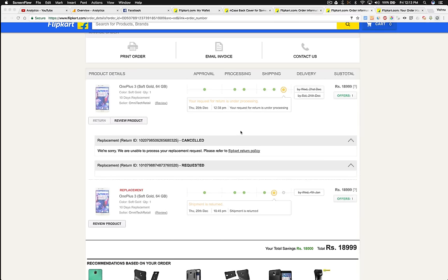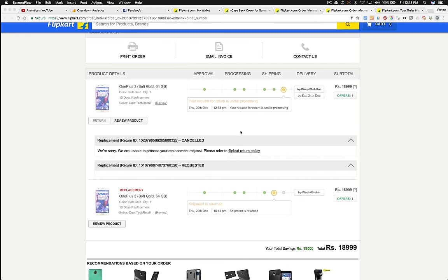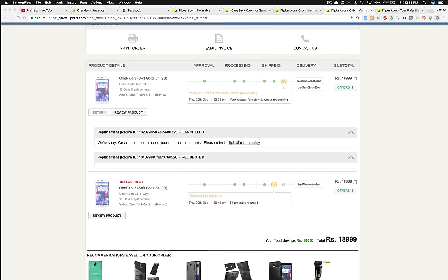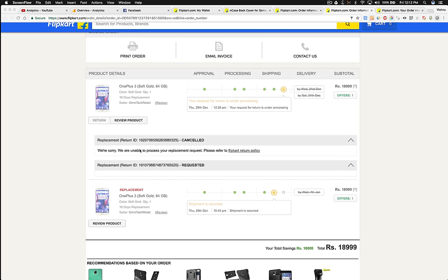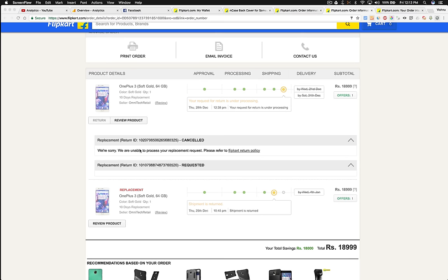The OnePlus 3 replacement has been cancelled due to a technical problem, but I didn't get any official response from Flipkart. The replacement shipment is returned, yet it's still showing that I requested for a replacement, which I never did. Anyway, that's fine - maybe it's a human error or some technical issue at Flipkart.